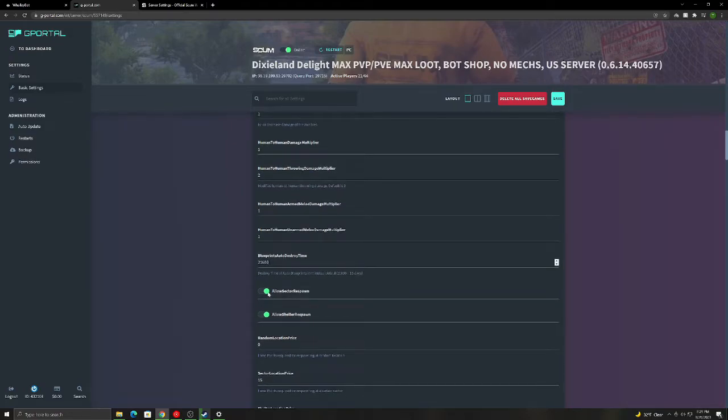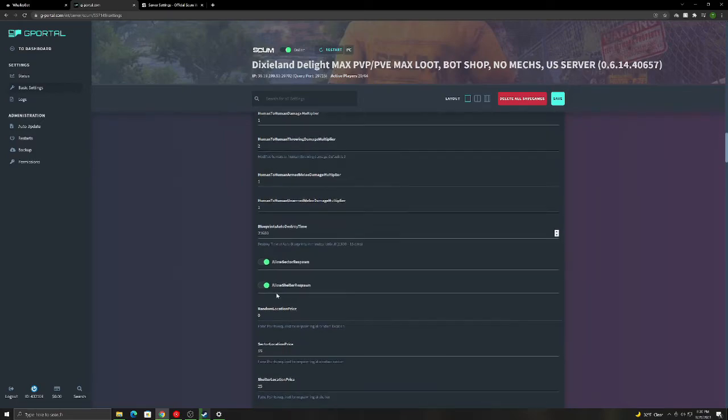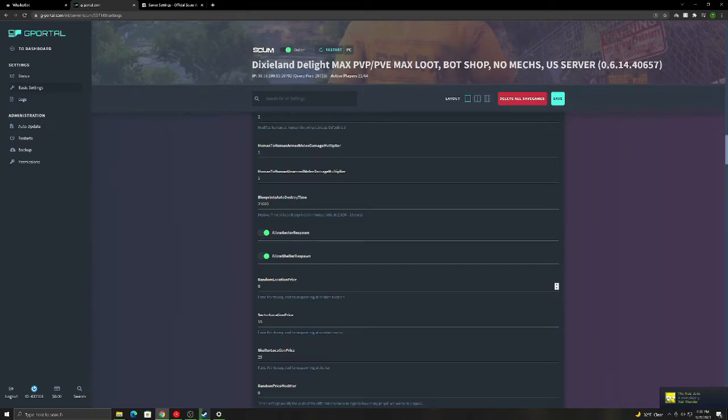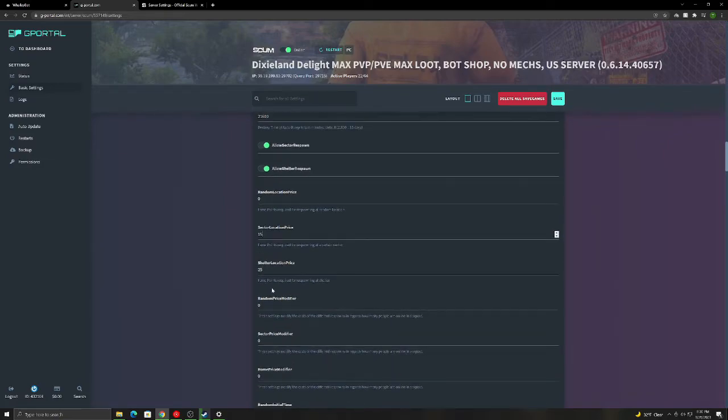Sector respawn. So this is when you die, the map shows up. You can choose B1, A1, C2, wherever you want to spawn. Same with shelter. If you build a bed, it gives you the option to spawn at your bed. Random location price. This is how much fame points it's required to spawn anywhere on the map. I always have it set to zero because we're not really getting anything for spawning at random because it's literally anywhere on the map. Sector location. This is spawning in B1, C1, wherever you want, how much it costs. And then shelter location. This is spawning at their bed.